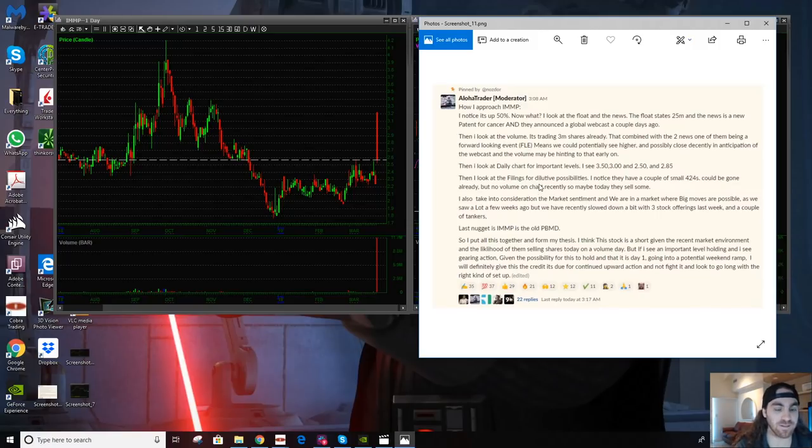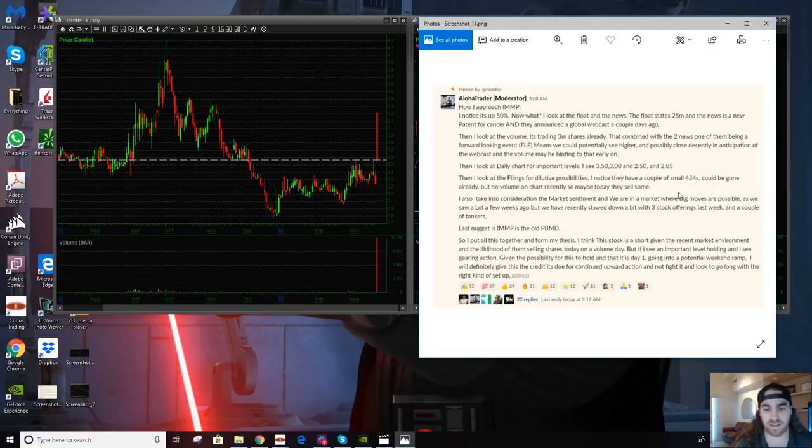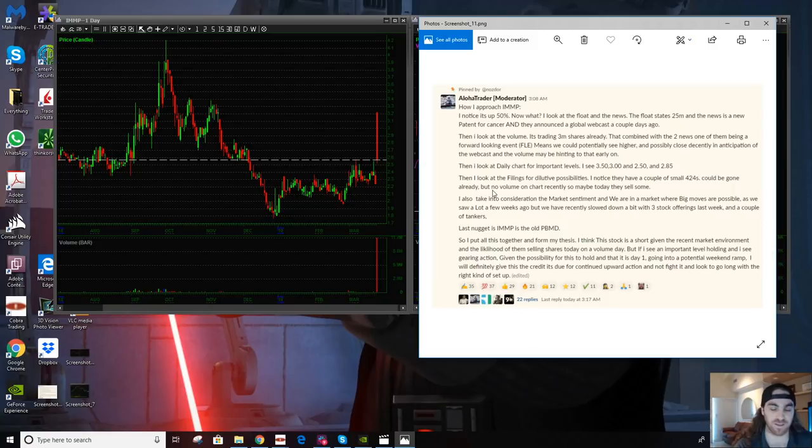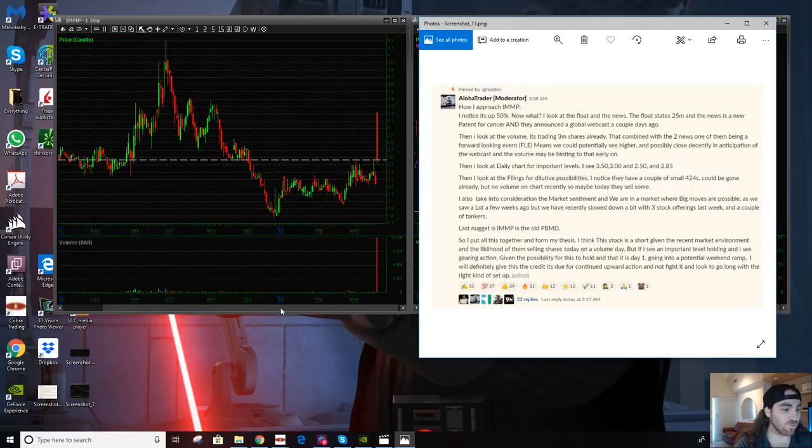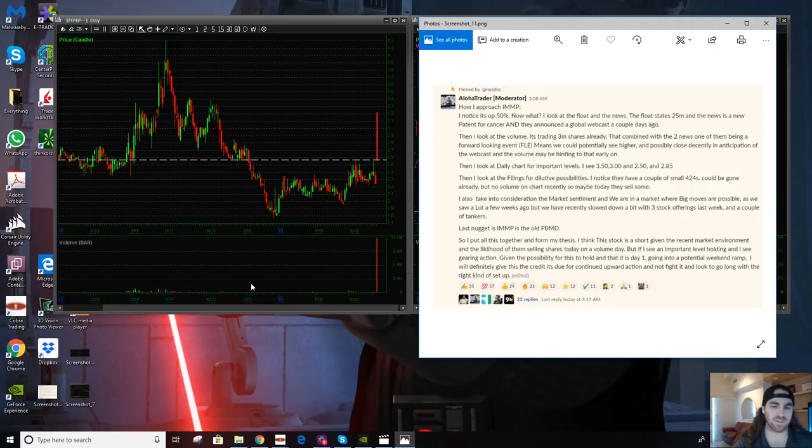But then I looked for the filings for dilutive properties. And I noticed that they had a couple of small ones, but they could have been gone already. I don't know if dilution has occurred yet. It's not a huge aspect to my trading, but given that there was no volume on the chart recently on the daily chart, you can see it over here. I was like, they could use it today. Like it was in my mind.